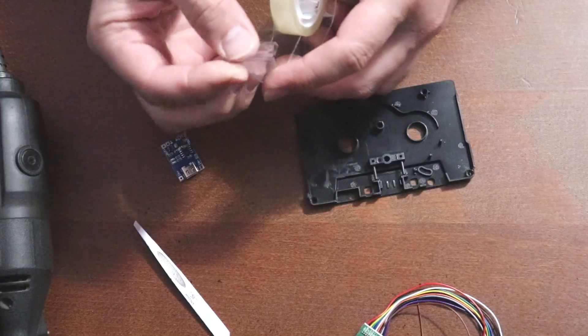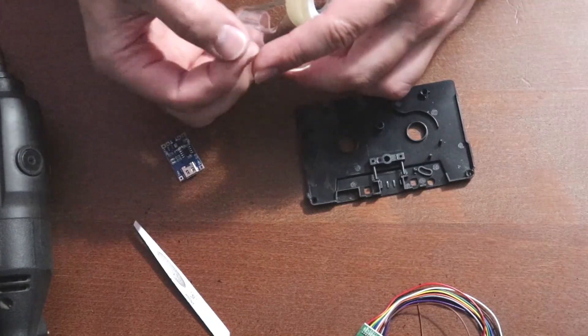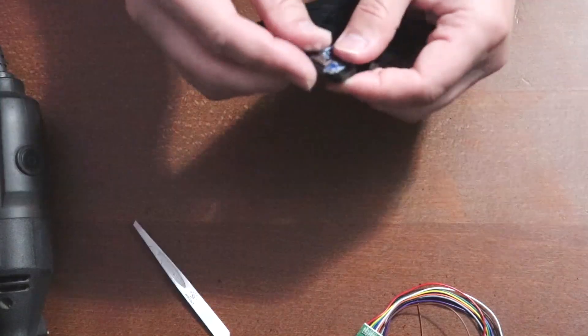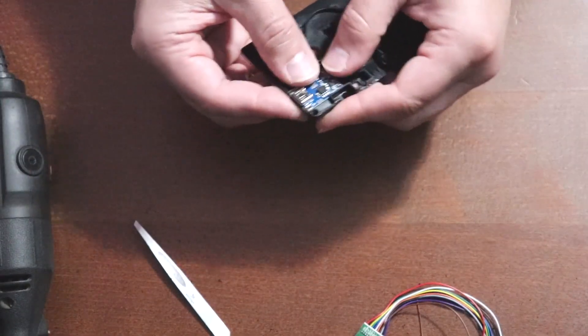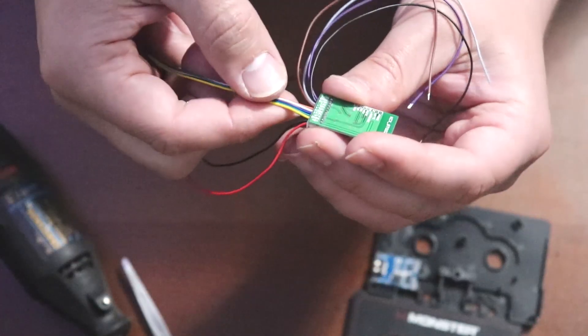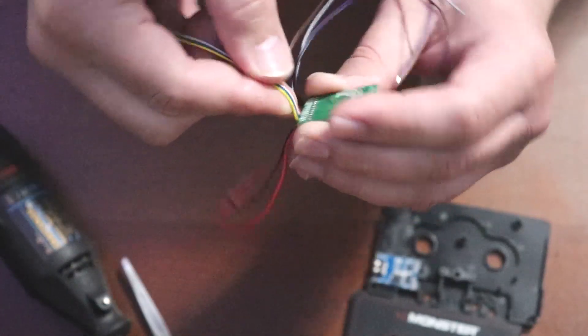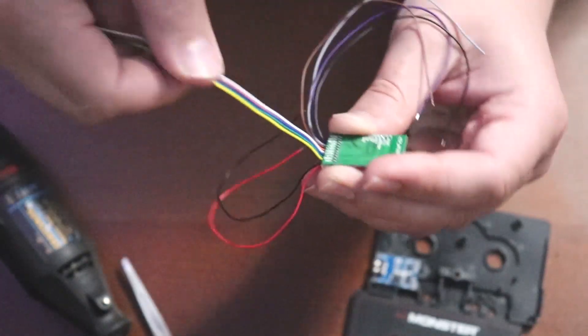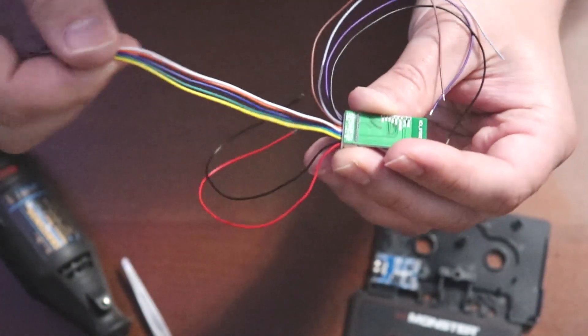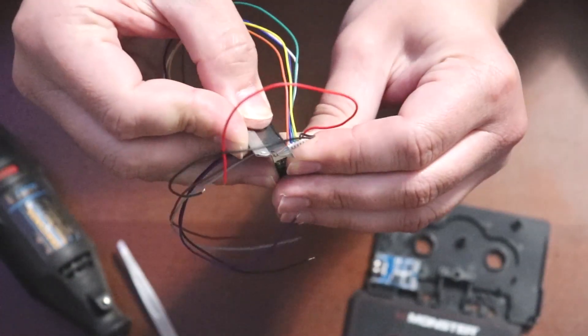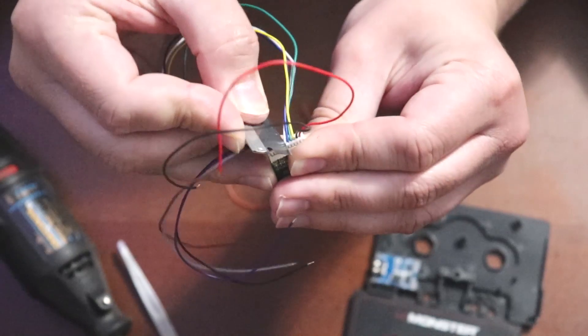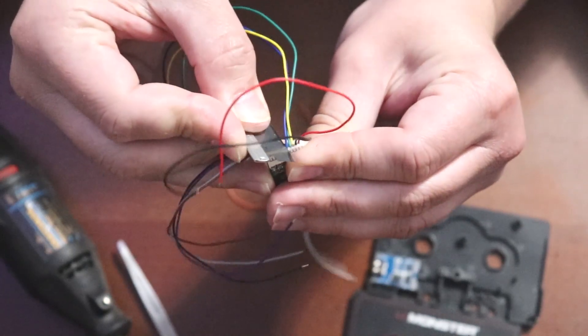Use double-sided tape to temporarily hold the charger in place. Use a razor blade to cut away the yellow, green, blue, white, and orange wires on the Bluetooth chip.